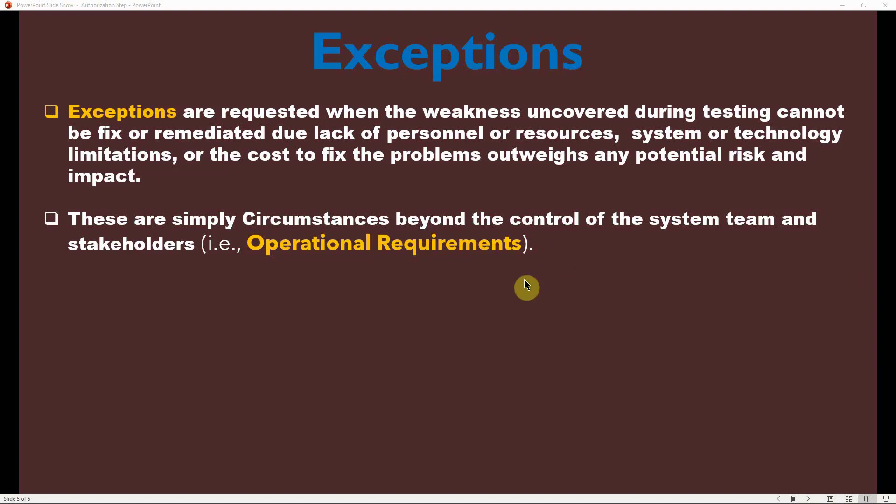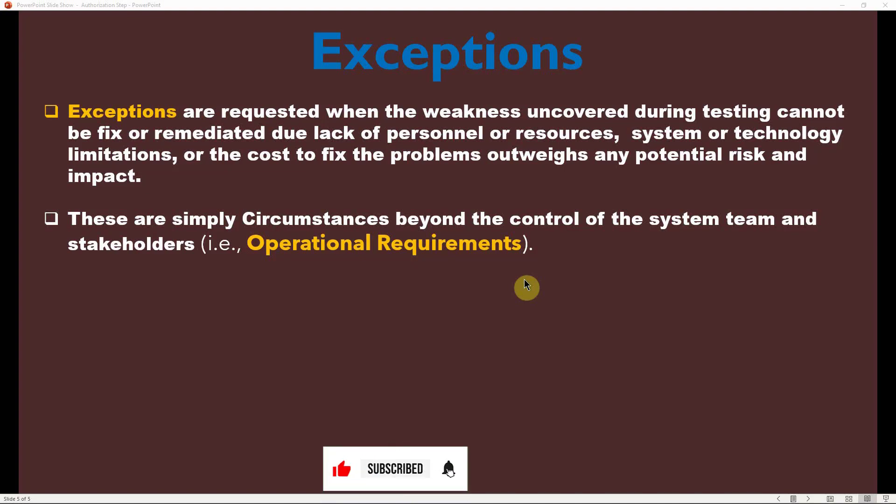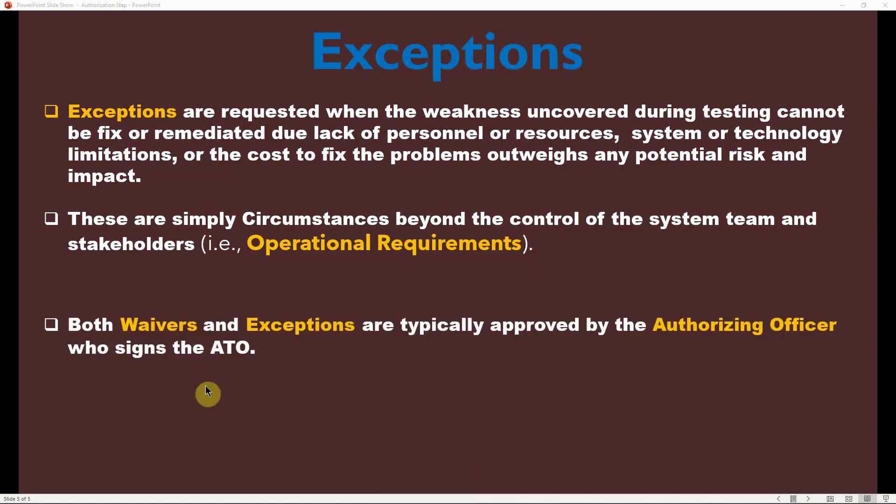These are circumstances beyond the control of the system team and stakeholders — an operational requirement. Whenever fixing a vulnerability would introduce greater harm to the system than the vulnerability itself, you can request an exception to avoid dealing with it. This requires going through an approval process and acquiring top-level signatures. Both waivers and exceptions are typically approved by the authorizing official who signs the ATO.